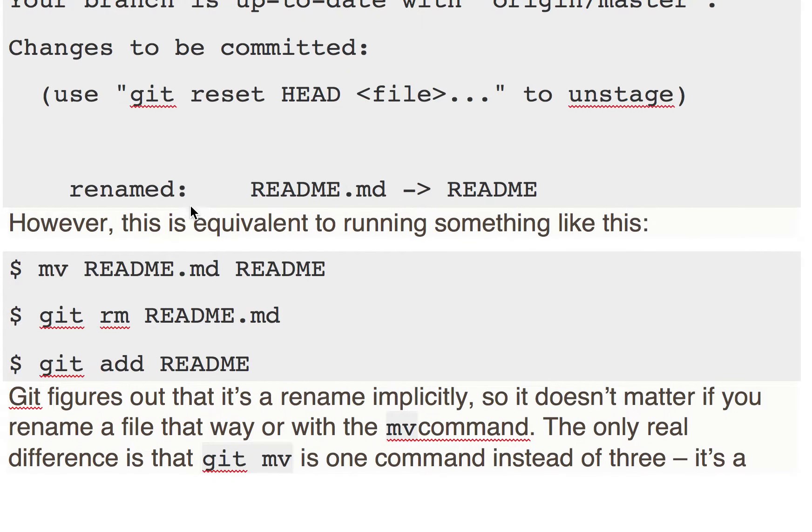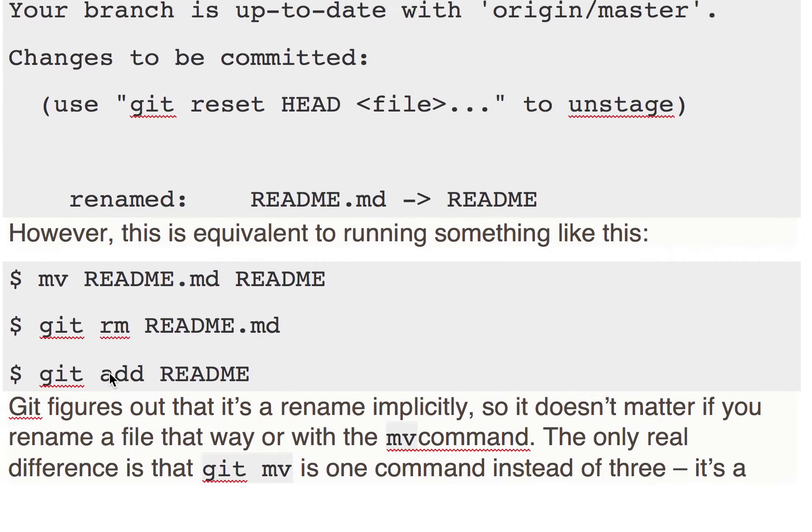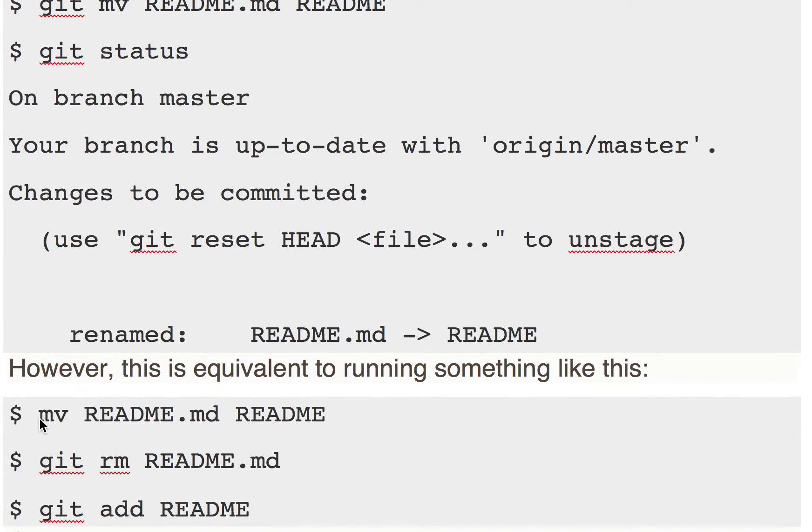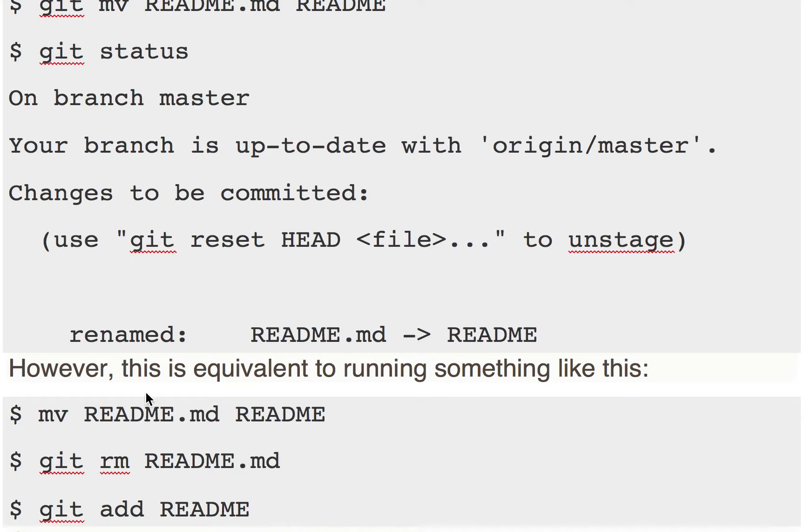So mv README.md README - you're just renaming this file. You can use the Linux utility mv, or you can just use the GUI of your OS and rename this file from README.md to README. Now to add that to the staging area...